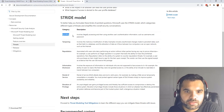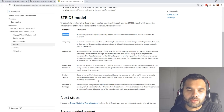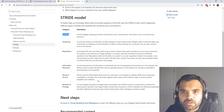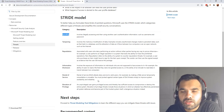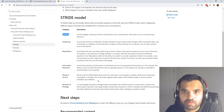STRIDE is one of the most common threat models people use. STRIDE stands for Spoofing, Tampering, Repudiation, Information Disclosure, Denial of Service, and Elevation of Privilege. When assessing your product or service, you look at each asset and see which threats it could have based on the components that are part of the product.